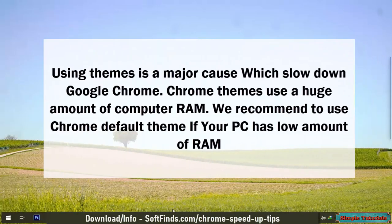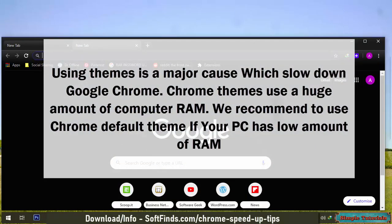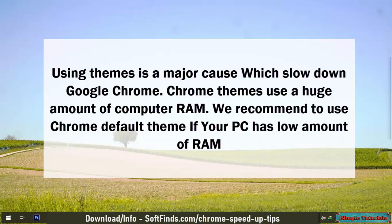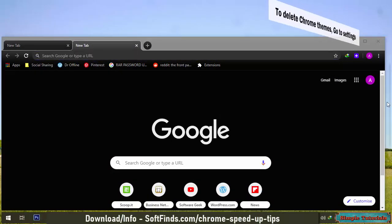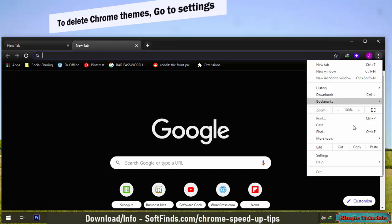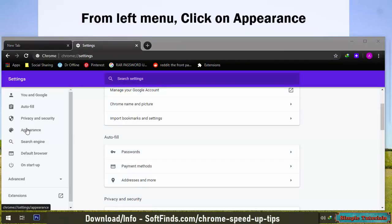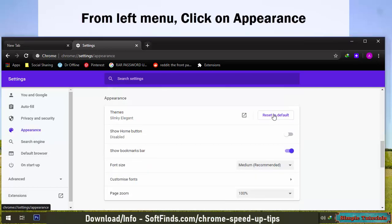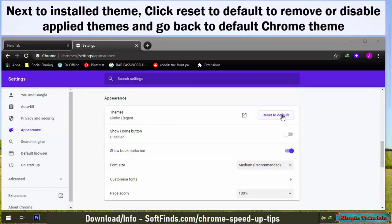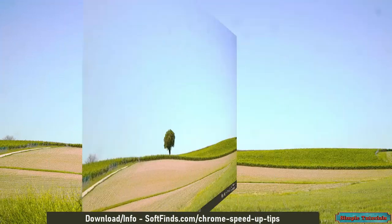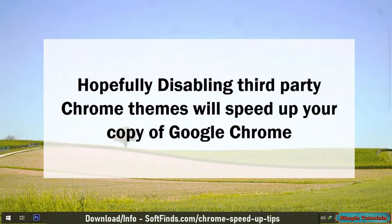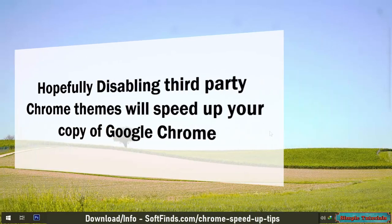Using themes is a major cause which slows down Google Chrome. Chrome themes use a huge amount of computer RAM. We recommend using Chrome's default theme if your PC has a low amount of RAM. To delete Chrome themes, go to Settings. From the left menu, click on Appearance. Next to the installed theme, click Reset to Default to remove the applied theme and go back to the default Chrome theme. Hopefully disabling third-party Chrome themes will speed up your copy of Google Chrome.